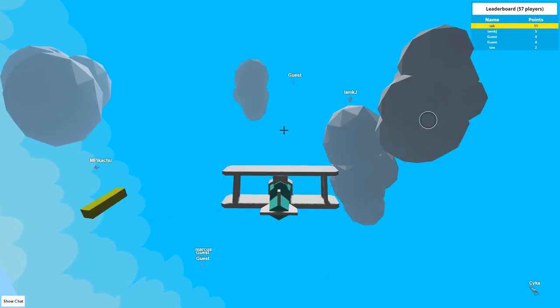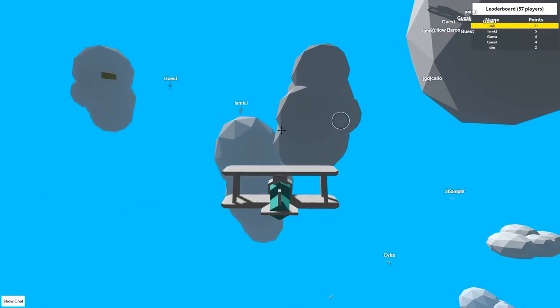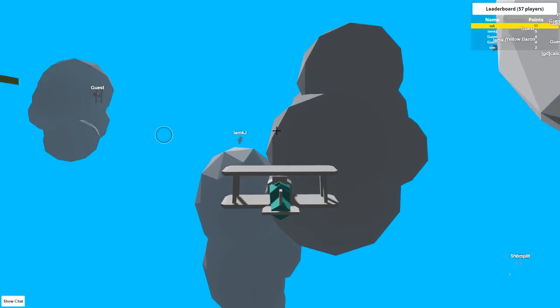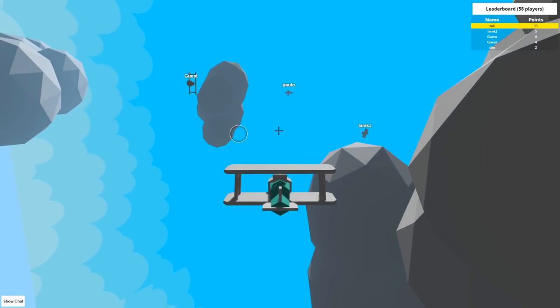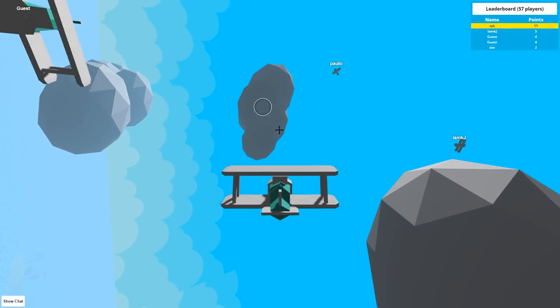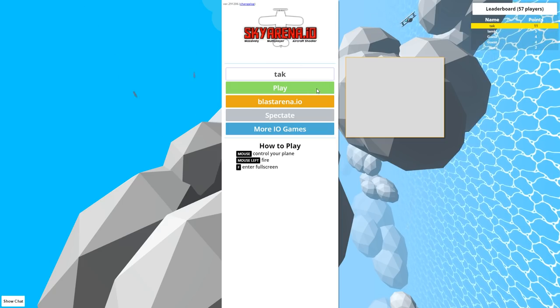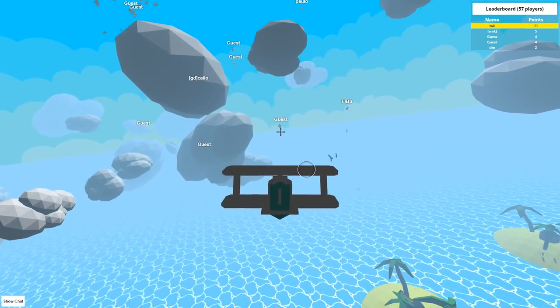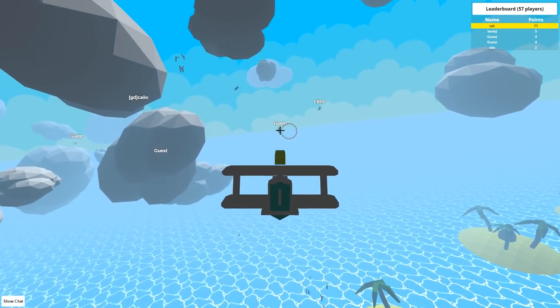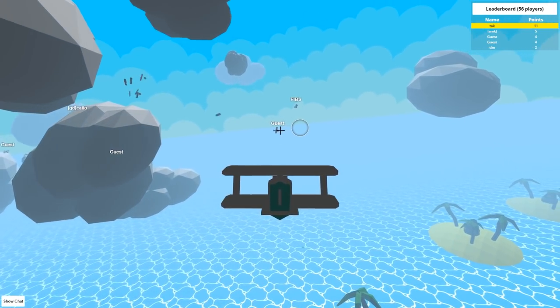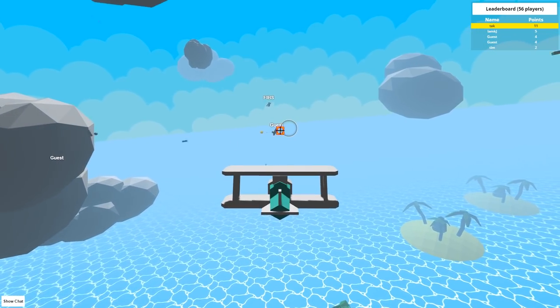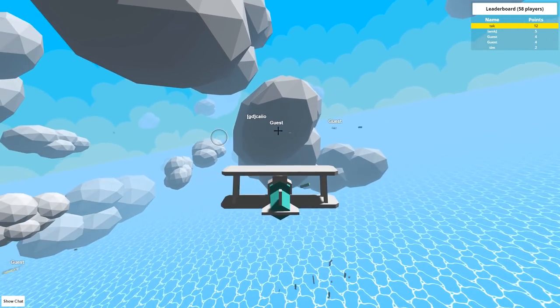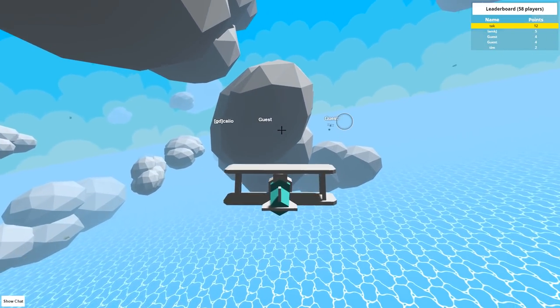That guy is - is he shooting at me? He is, he's lagging out though. How did I die? It wasn't even close to me. What the heck, man? He wasn't even hitting me for long. He hit me like two times and I died.